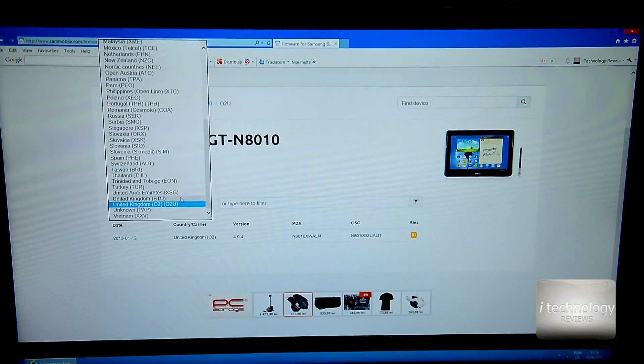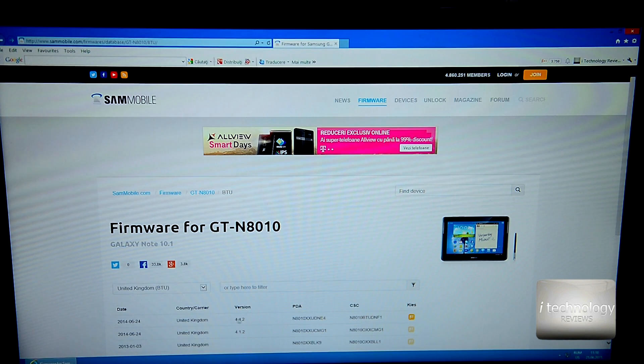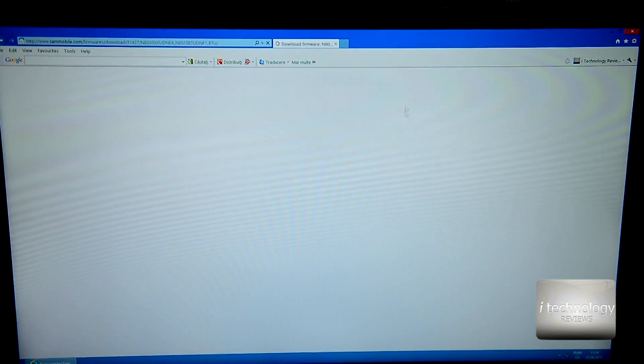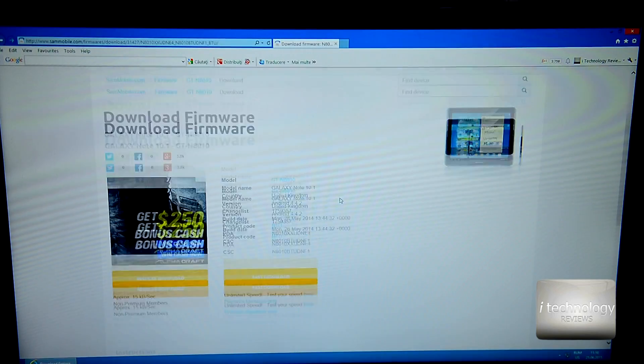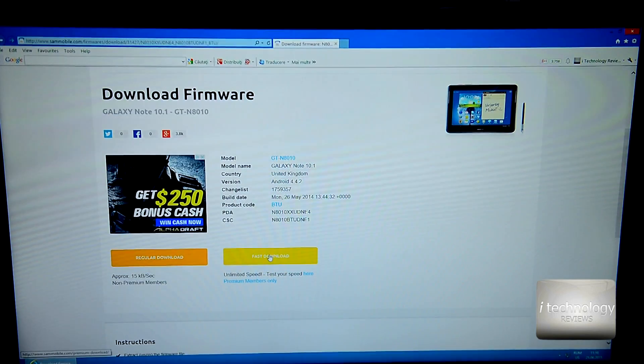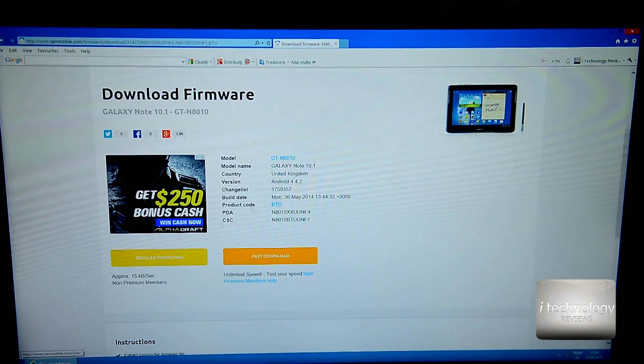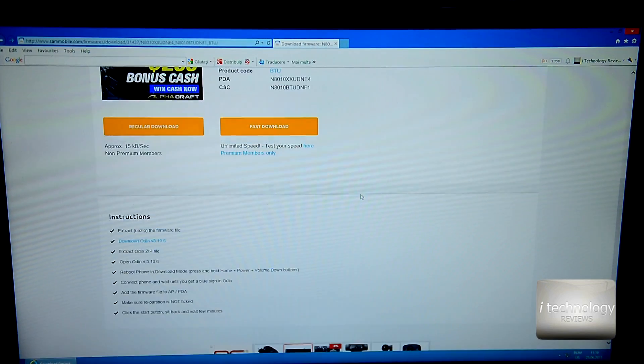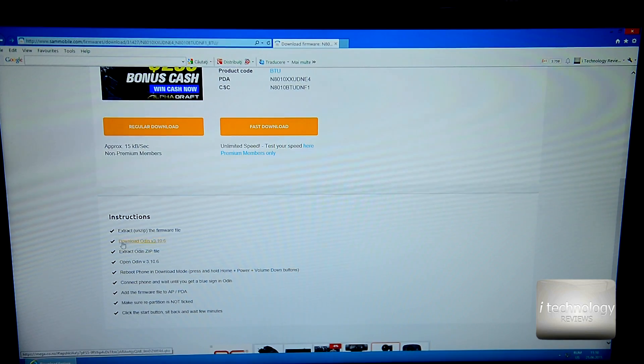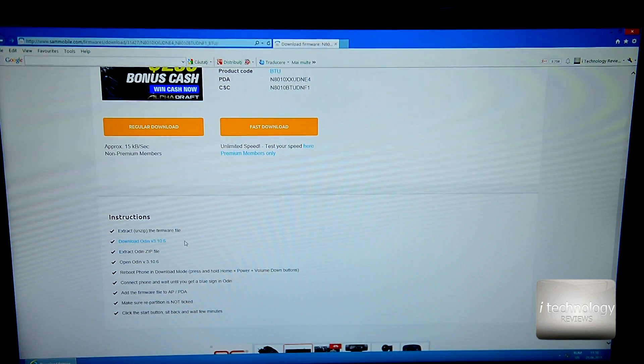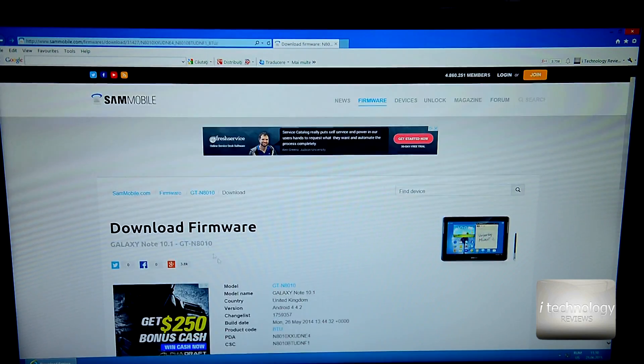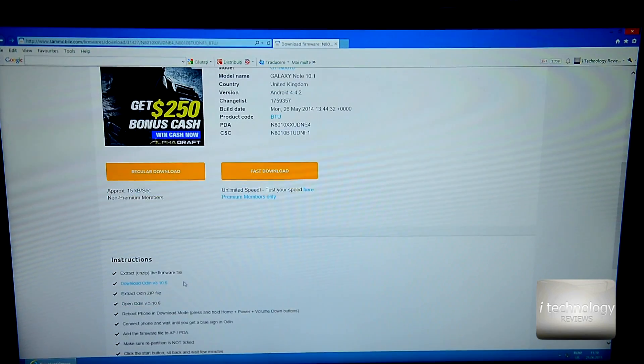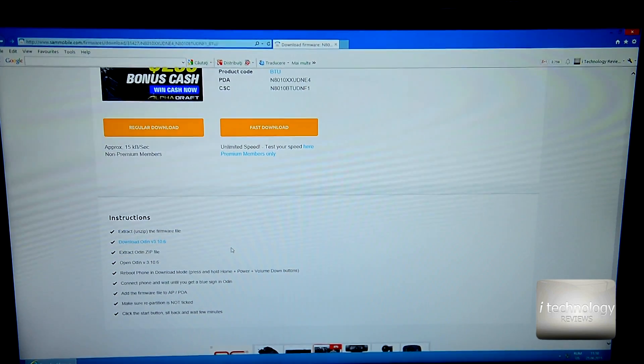It's very simple, you have to put your country, United Kingdom for example. And here you are, here you have 4.4.2. Now you can select the firmware and you have to make an account on this site. You could download your firmware. Now you have to use Odin software.